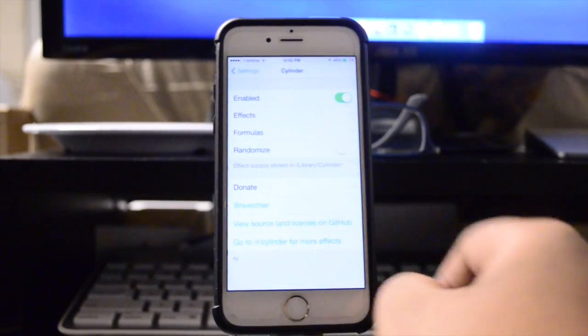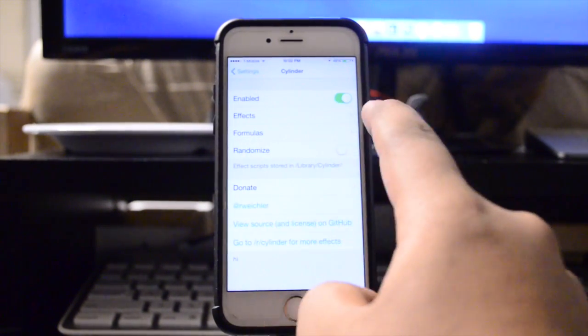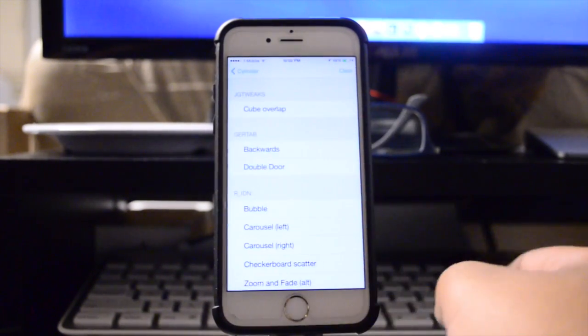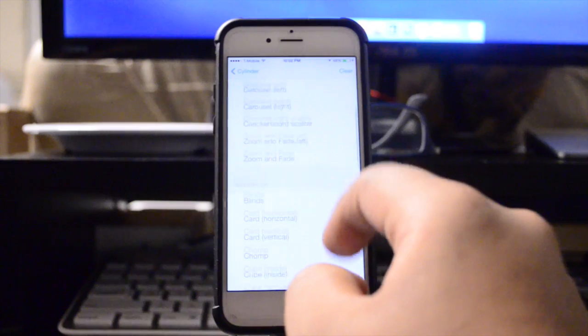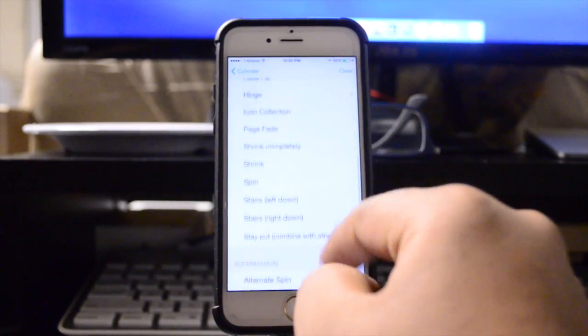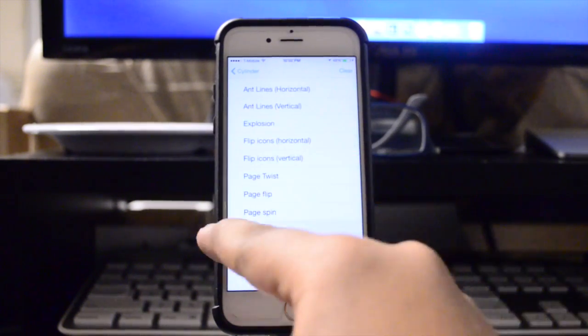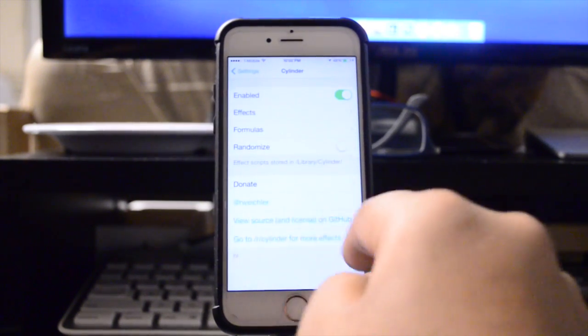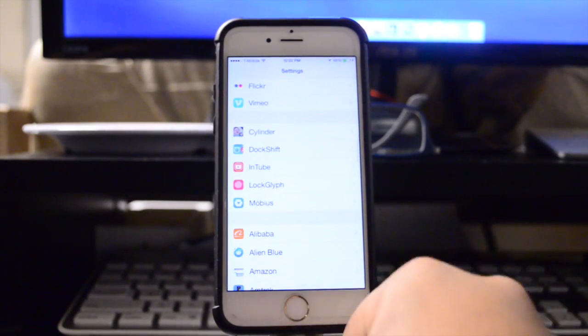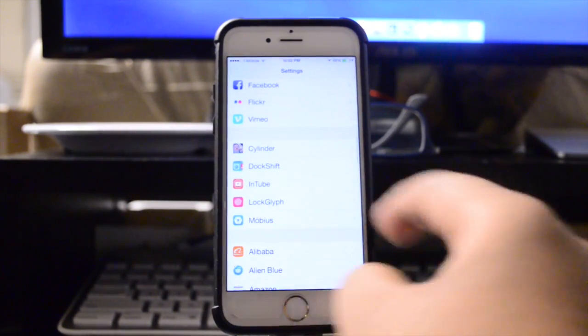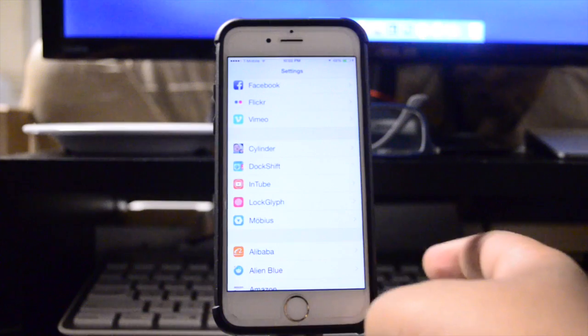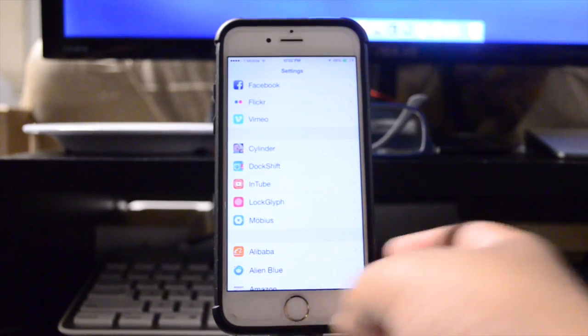Now Cylinder has a lot of different effects that Barrel just simply does not have. I find it a little bit better. It's a lot more stable with iOS 8 and iOS 8.1 devices such as the iPhone 6, and so I've chosen to use Cylinder.